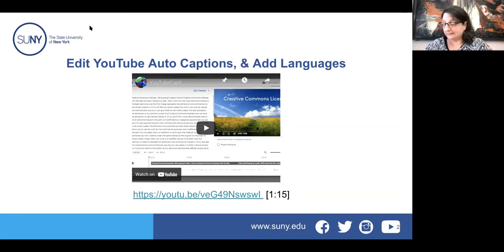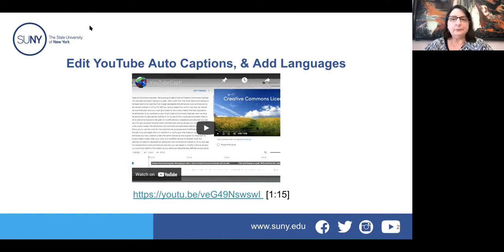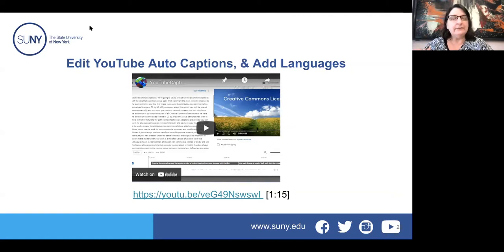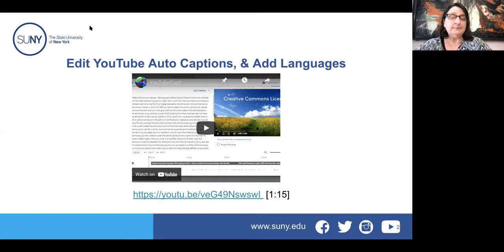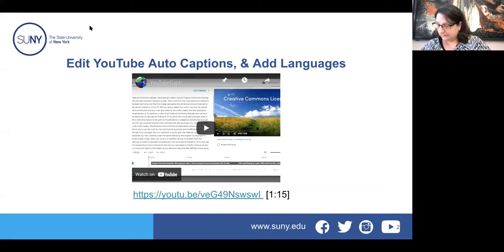Maureen pointed out that Google Drive now allows videos to play back as a stream — Robin noticed it this morning when clicking on a video in Drive and it started playing right away rather than waiting to load. At UB they have Box Drive, and some people use that for video, but it does not stream the way a streaming server does. If you put videos in Box because you want to restrict who watches them, just keep in mind there might be a slight delay in starting.